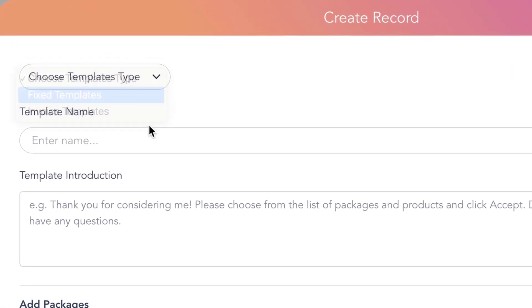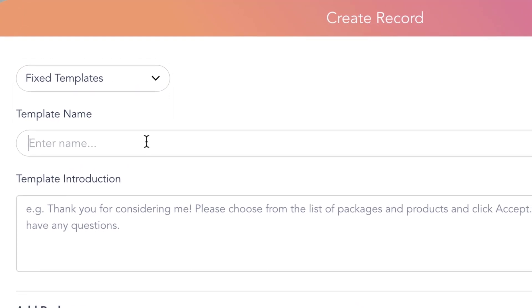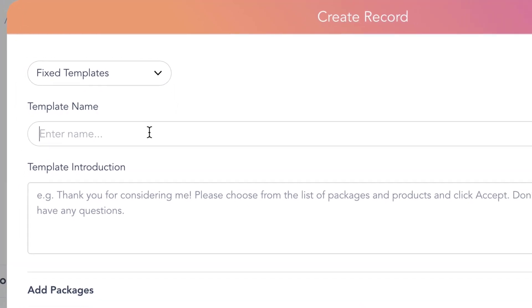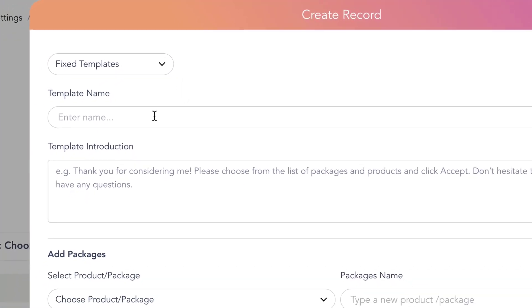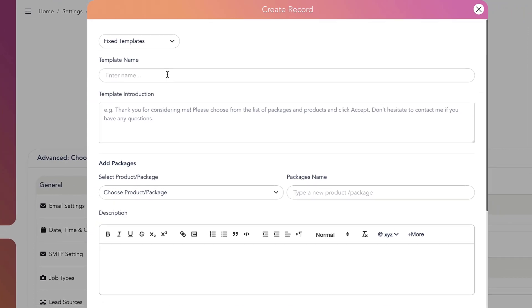Fixed quote templates are ideal for creating quotes for best-selling packages and products where you do not need to provide clients with the option to choose from multiple items.